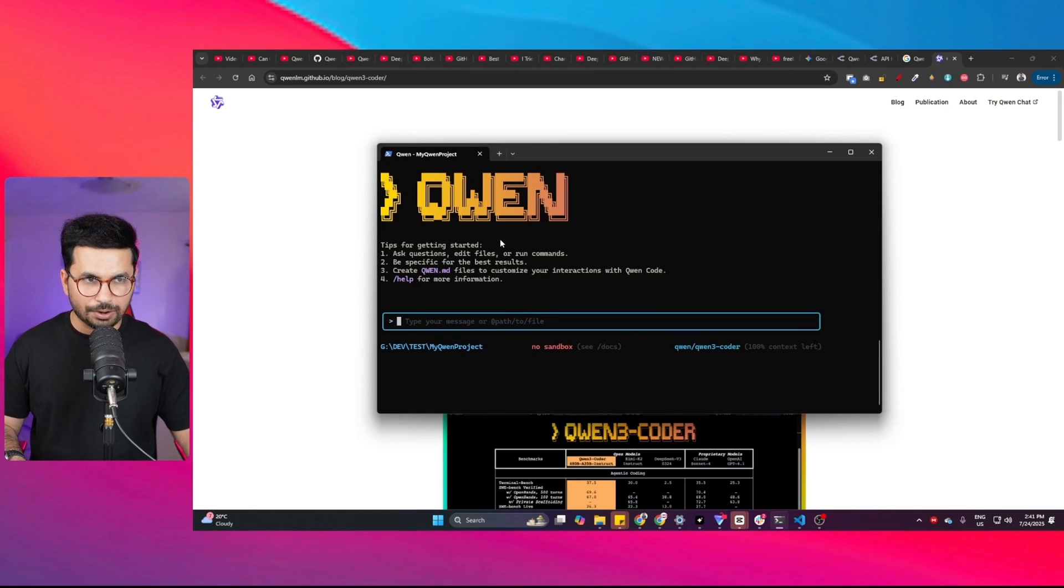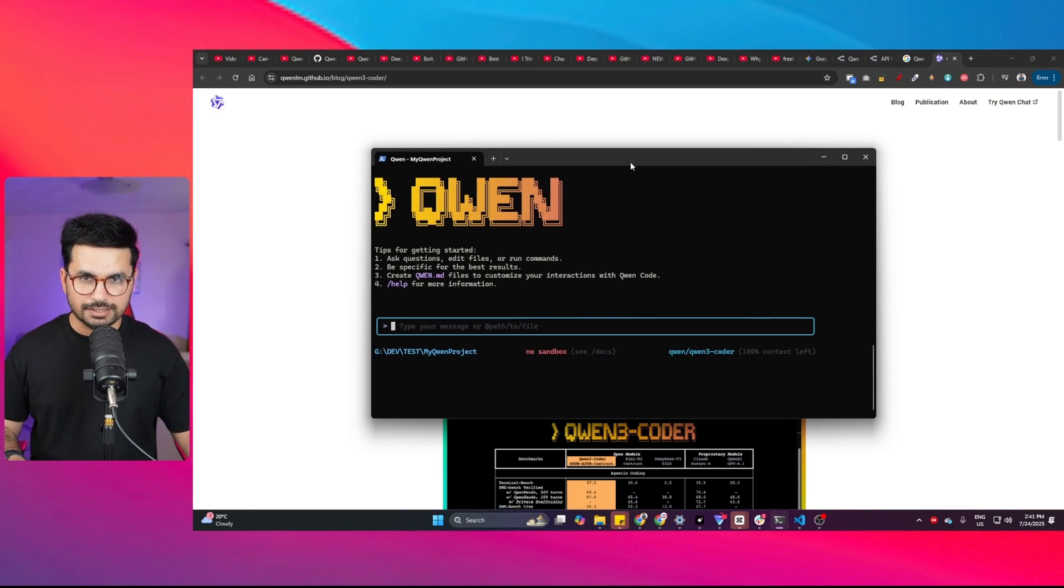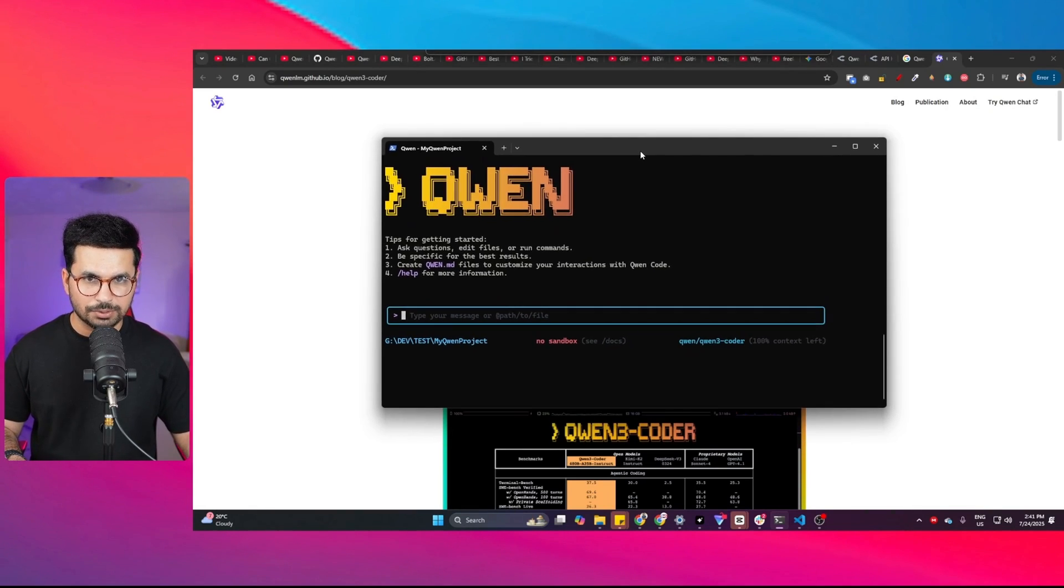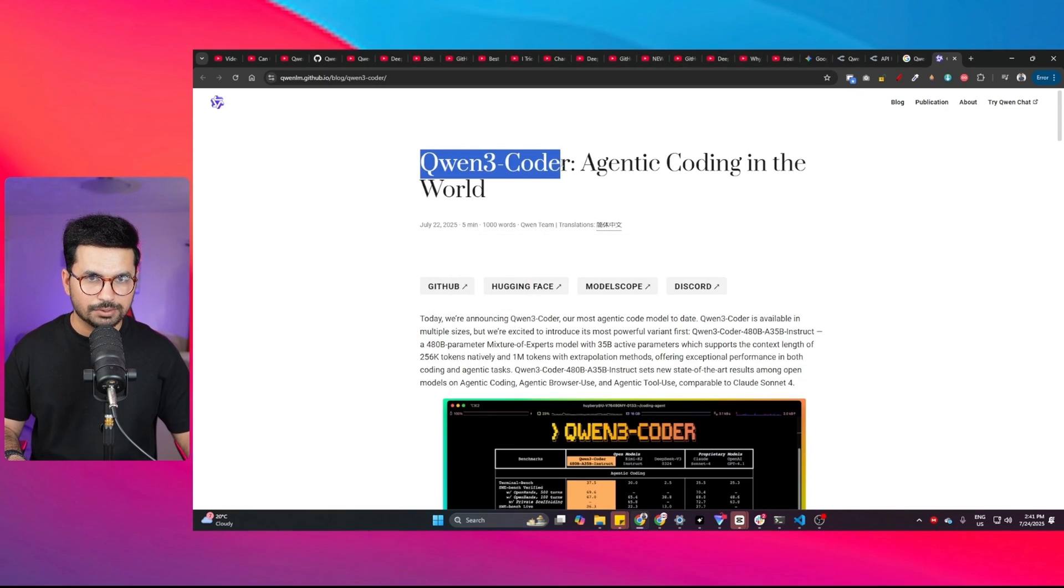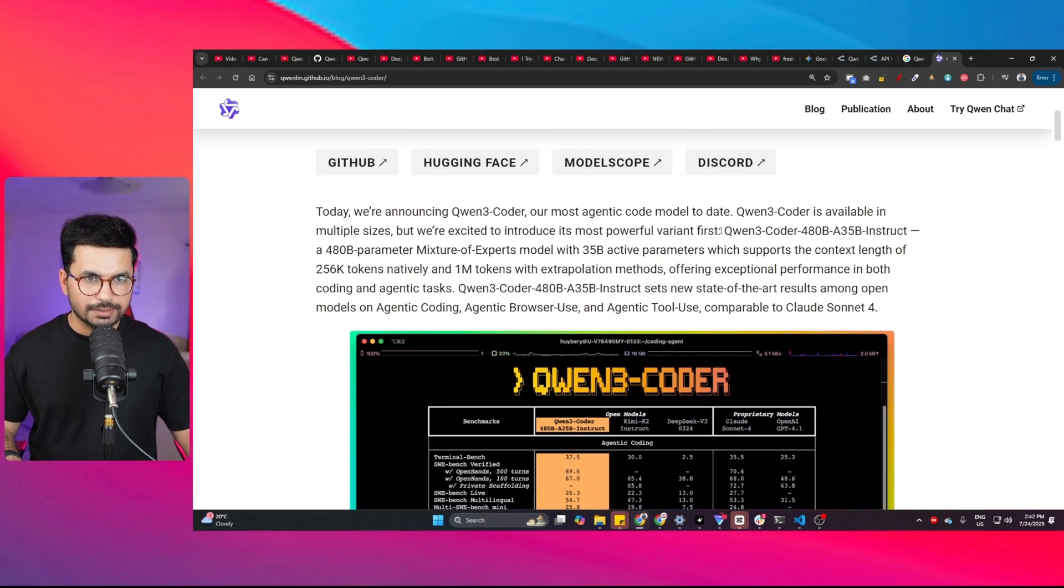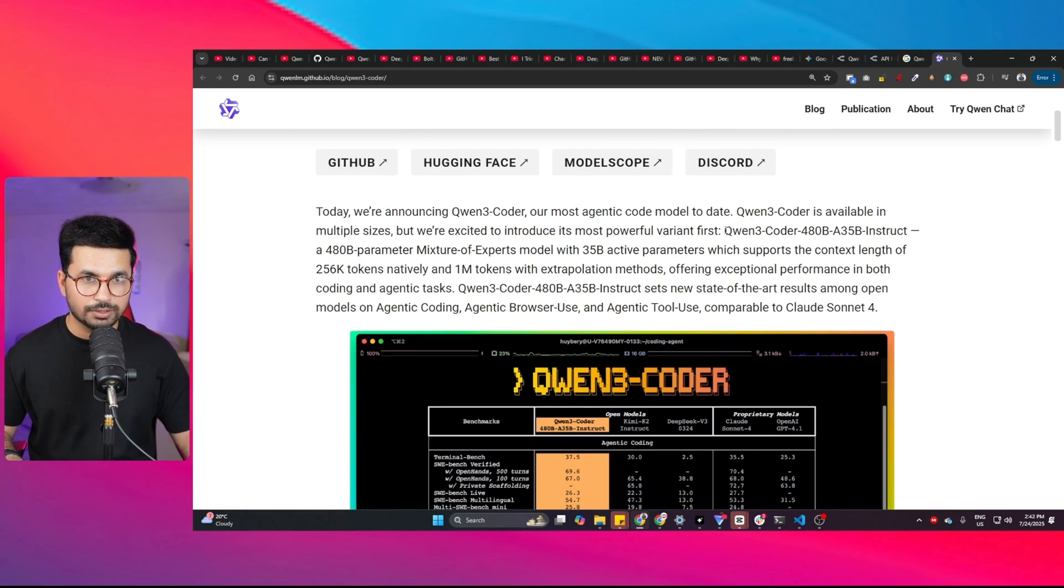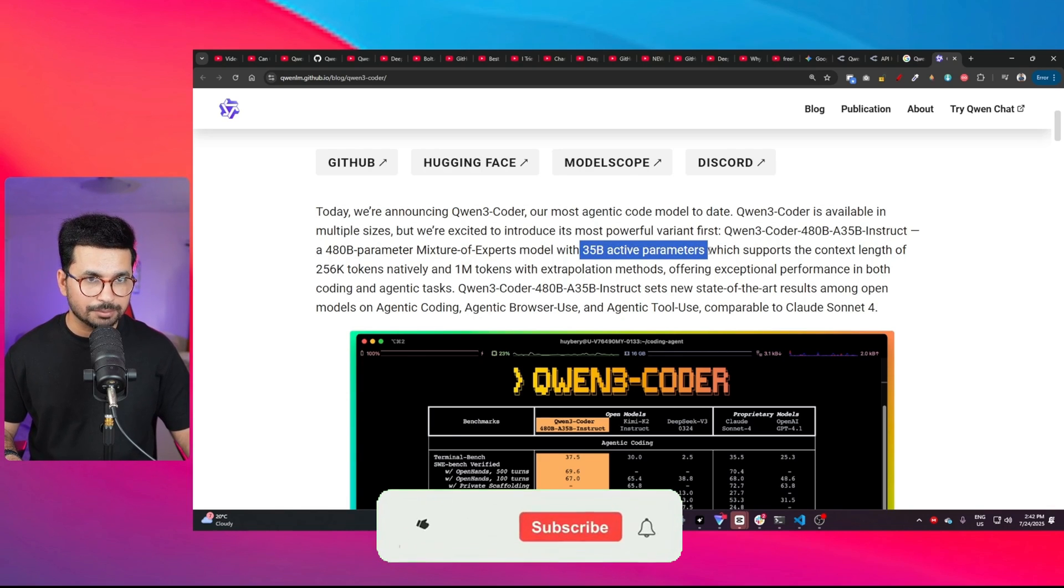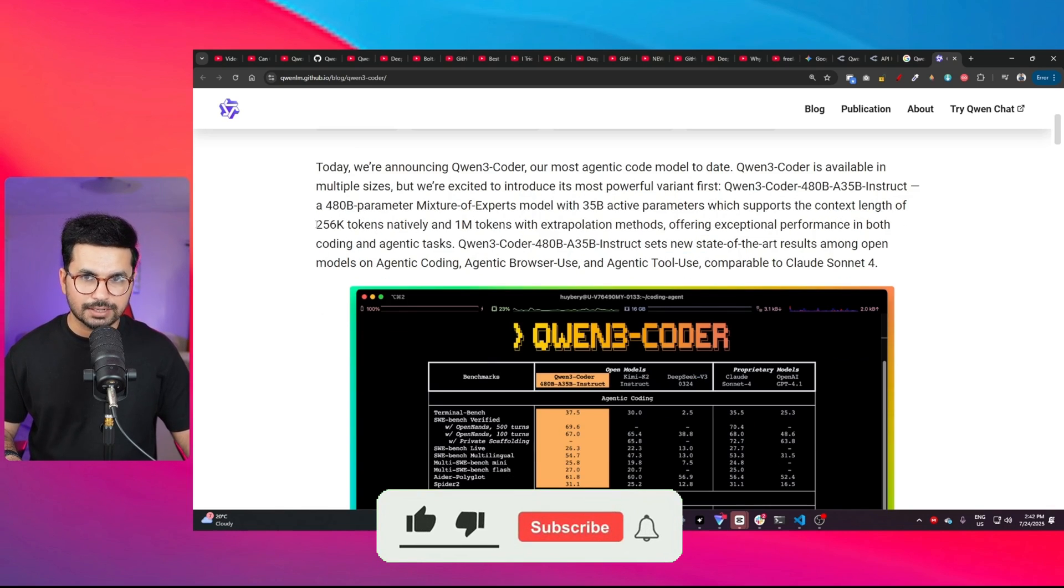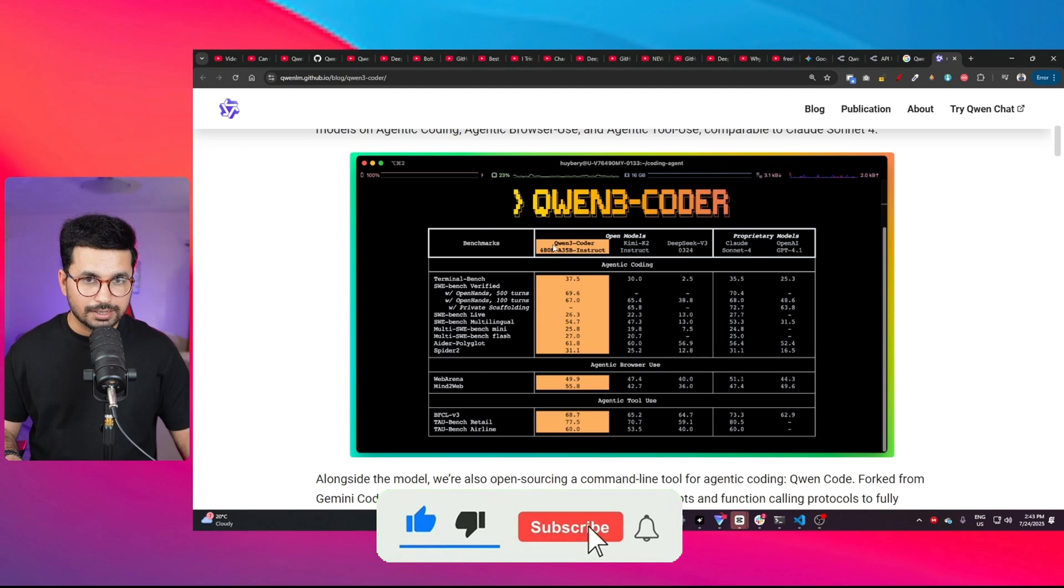After Gemini CLI and Cloud Code, we got QN CLI. This is a CLI-based coding agent powered by QN3 Coder. QN3 Coder is a new variant of the QN3 model. It's a 480 billion parameter model with 35 billion active parameters and a context length of 256k tokens.